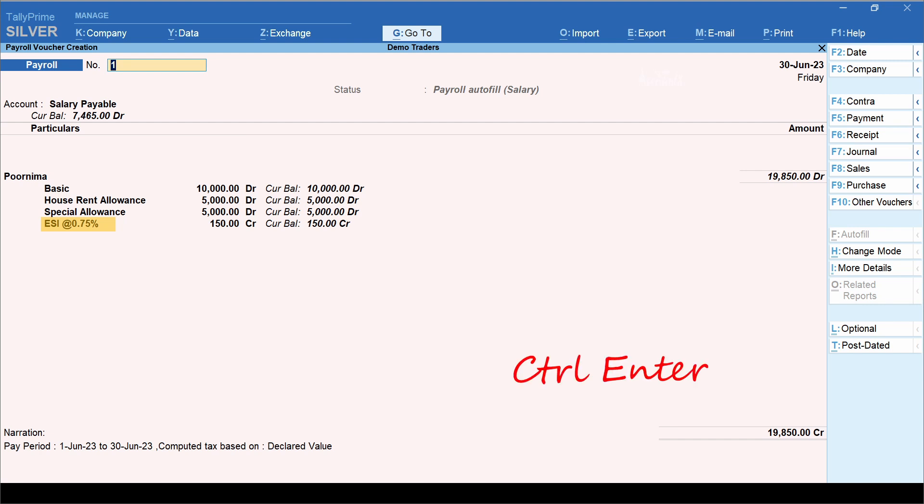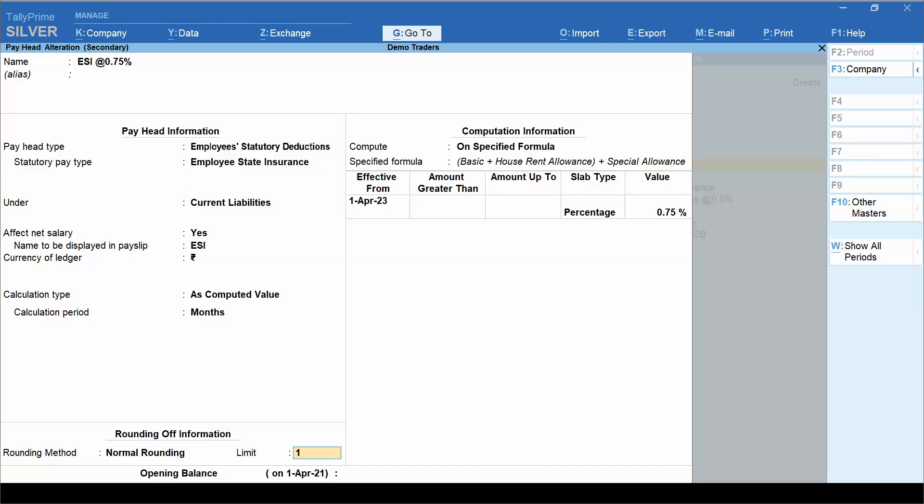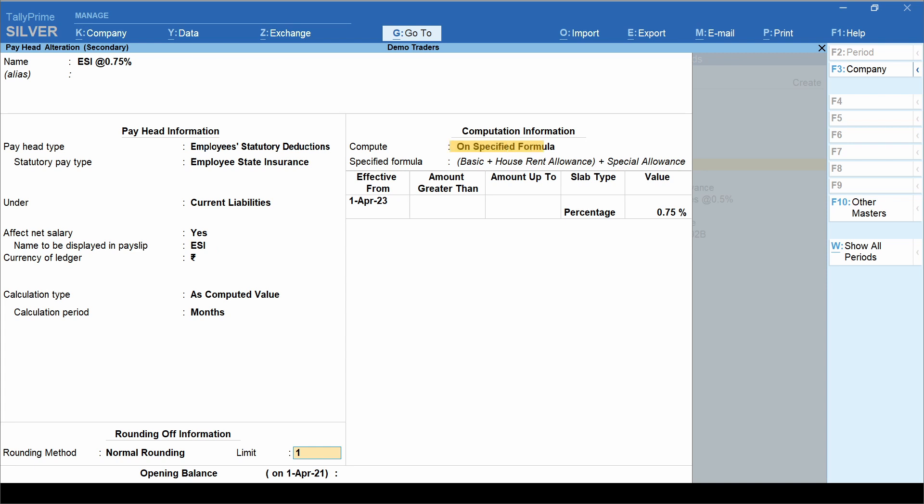Press control enter. Pay head type is employee's statutory deductions. Statutory pay type: employee state insurance. This is grouped under current liabilities. Effect net salary is set to yes. Enter the name to be displayed on payslip.